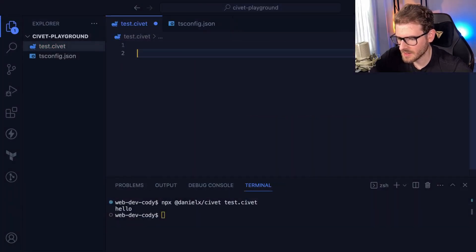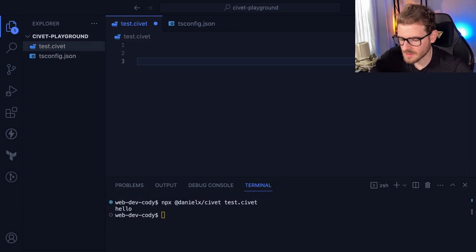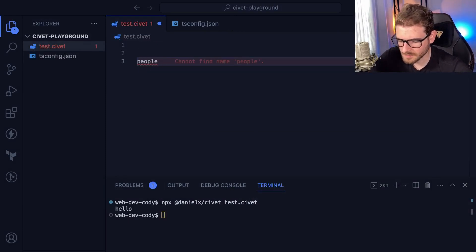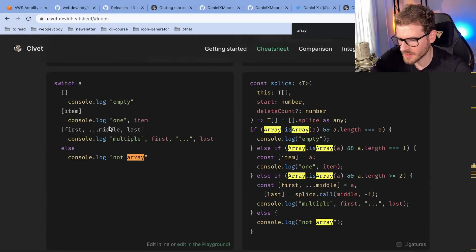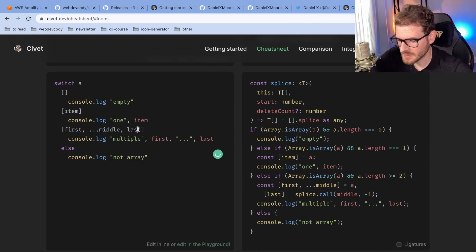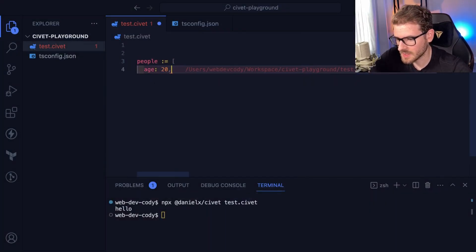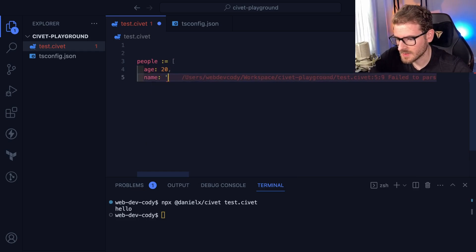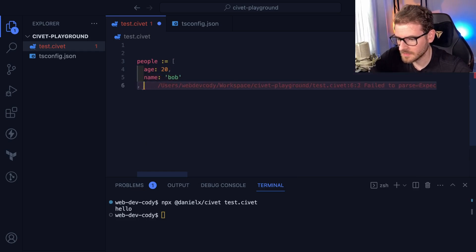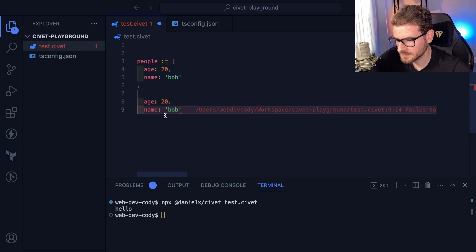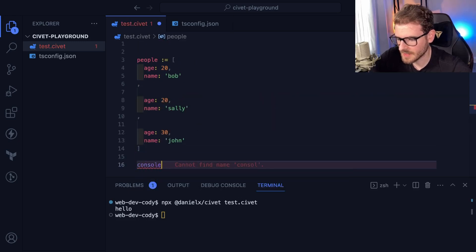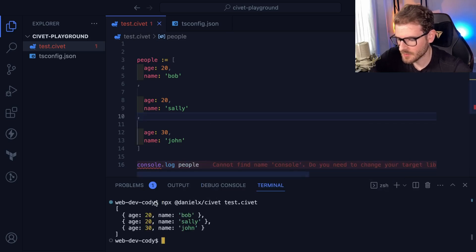So let's just say we had a list of people, and that's going to be an array. I don't think the array syntax changes any. So let's go ahead and say age is 20, name is Bob — and we'll do this again a couple of times. I'm going to print out people and run this and let's see if it prints out. It prints out the arrays correctly.